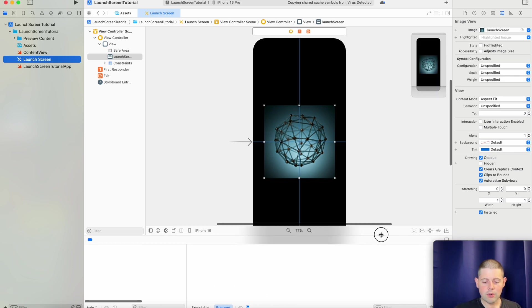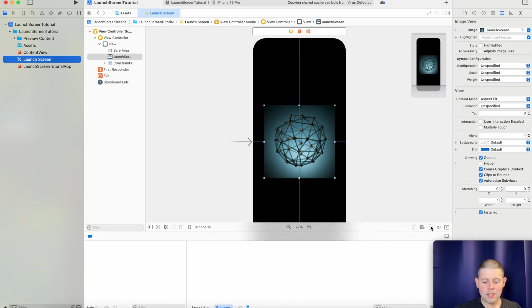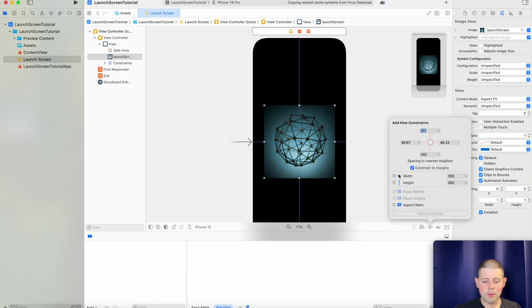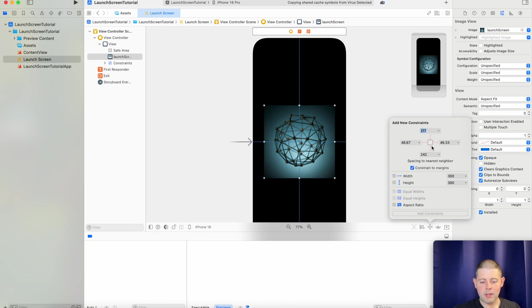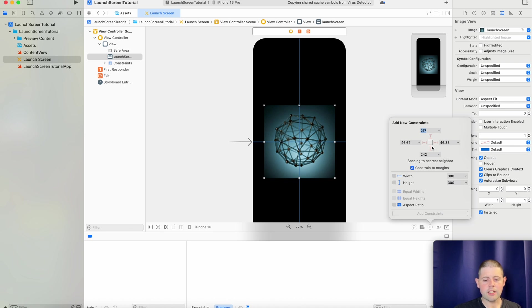If, for example, we needed to change the size of the image, we could come up here and we could set a specific width and height. Or we could pin it to the top, bottom, left, right, etc. If you've ever used storyboards or you're more familiar with that, this is how you would do that kind of stuff.